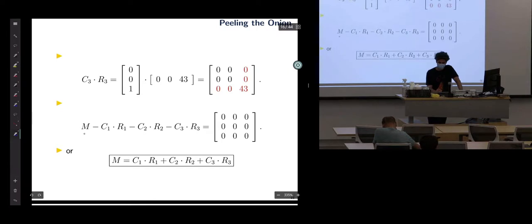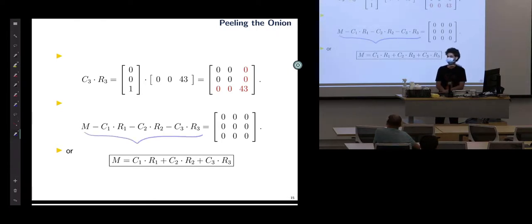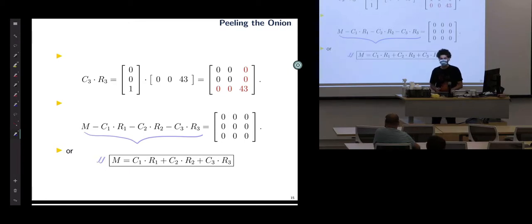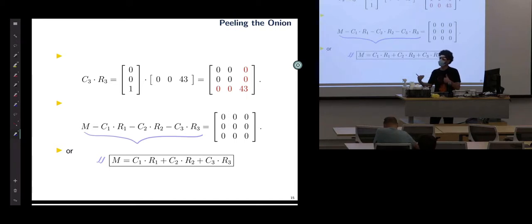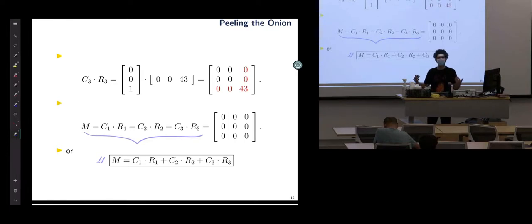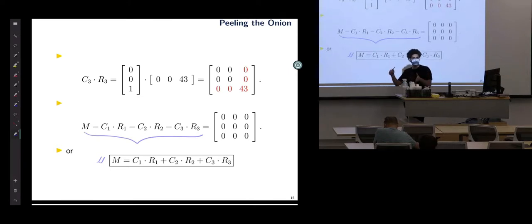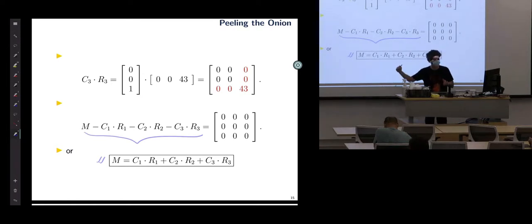Now if M minus C1·R1 minus C2·R2 minus C3·R3 equals zero, we can rearrange to see that M equals C1·R1 + C2·R2 + C3·R3 — a sum of column times row products. This looks exactly like our second way of matrix multiplication. We can put all the C columns into one matrix and all the R rows into another matrix.